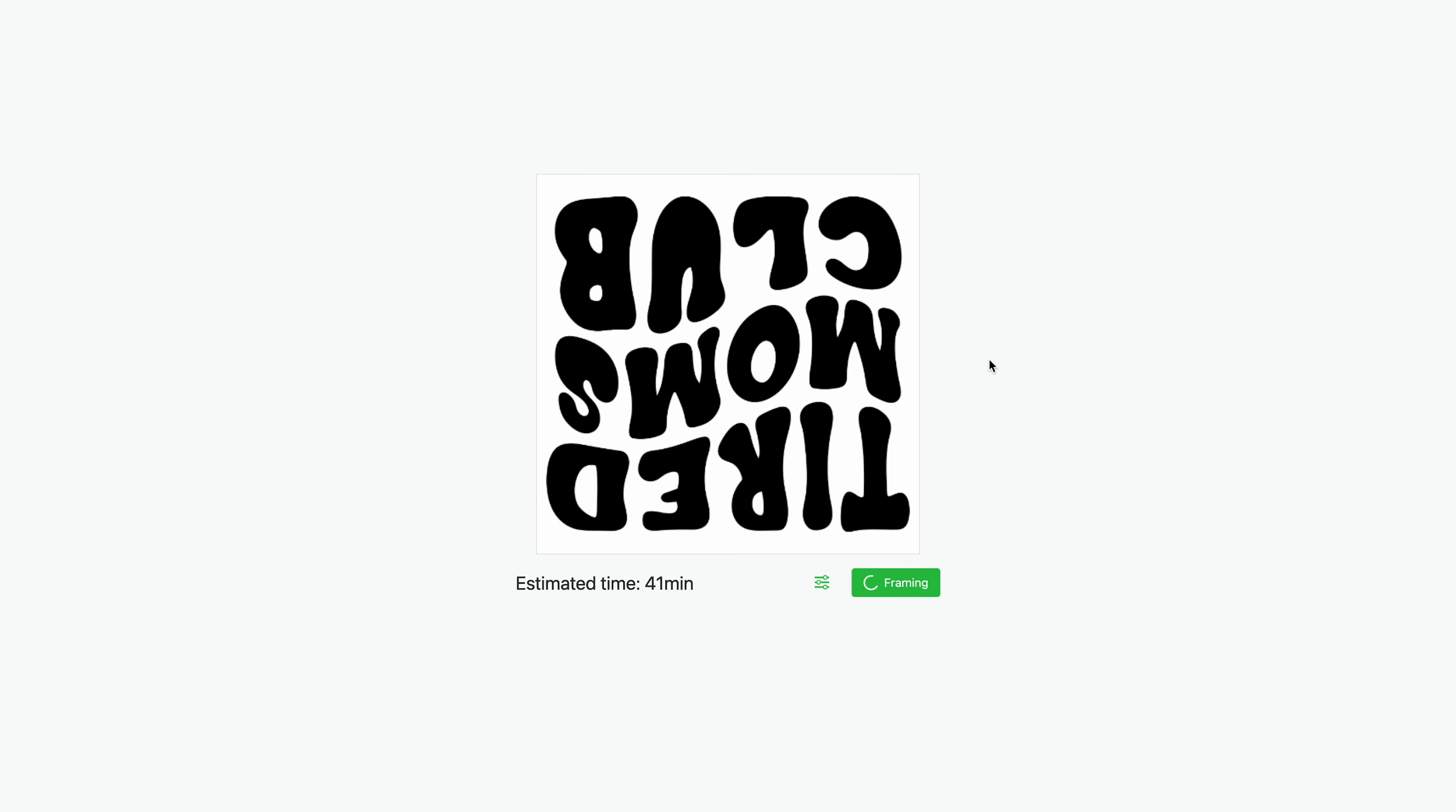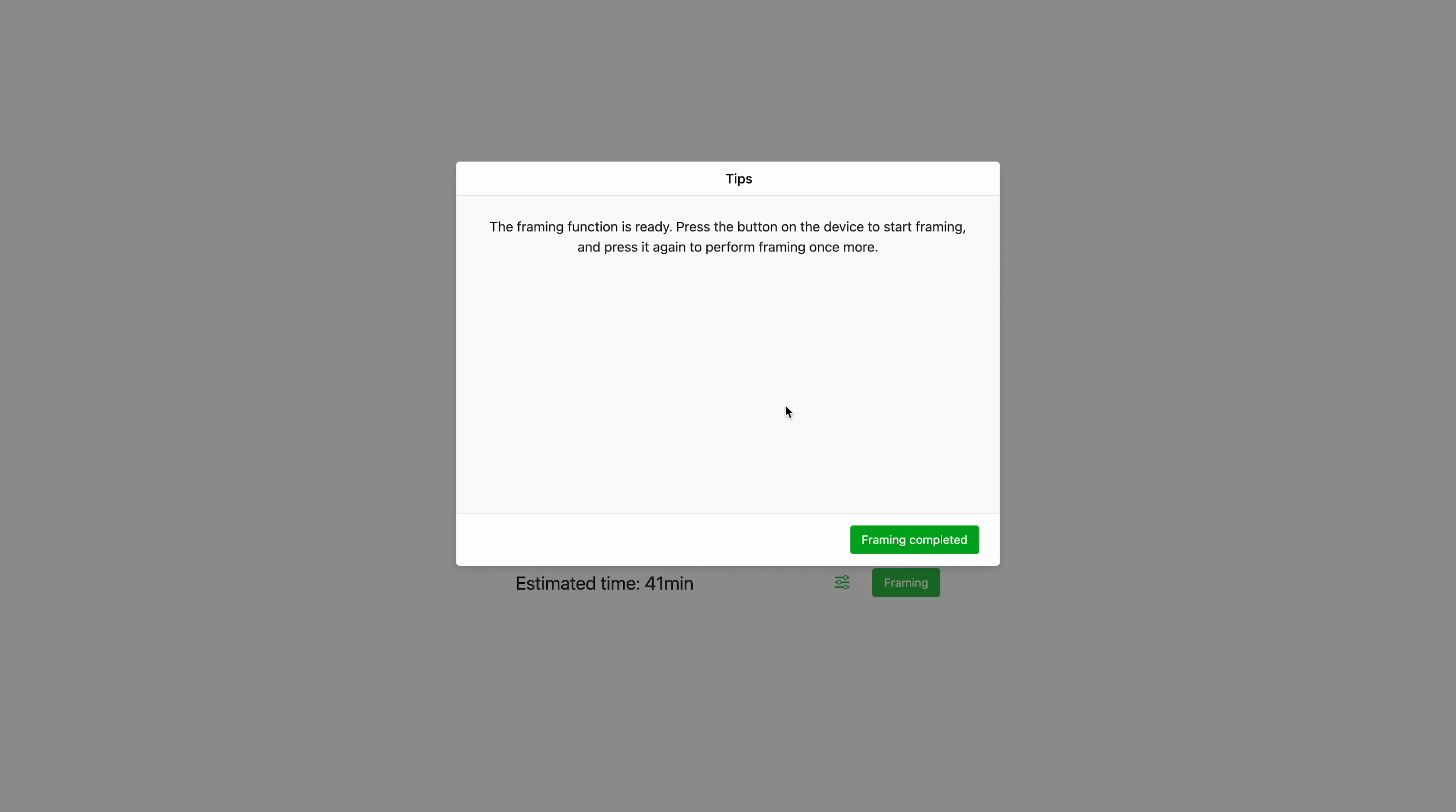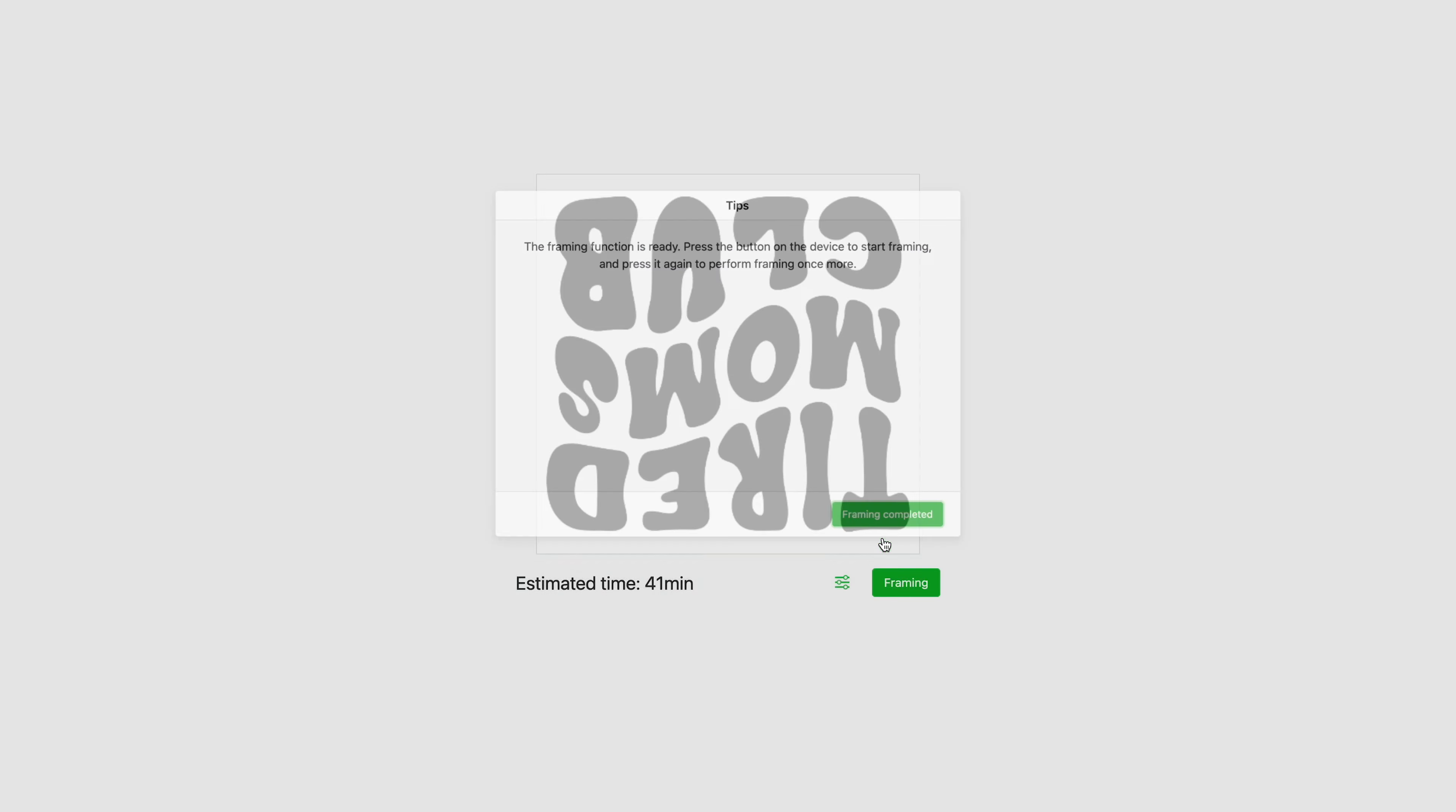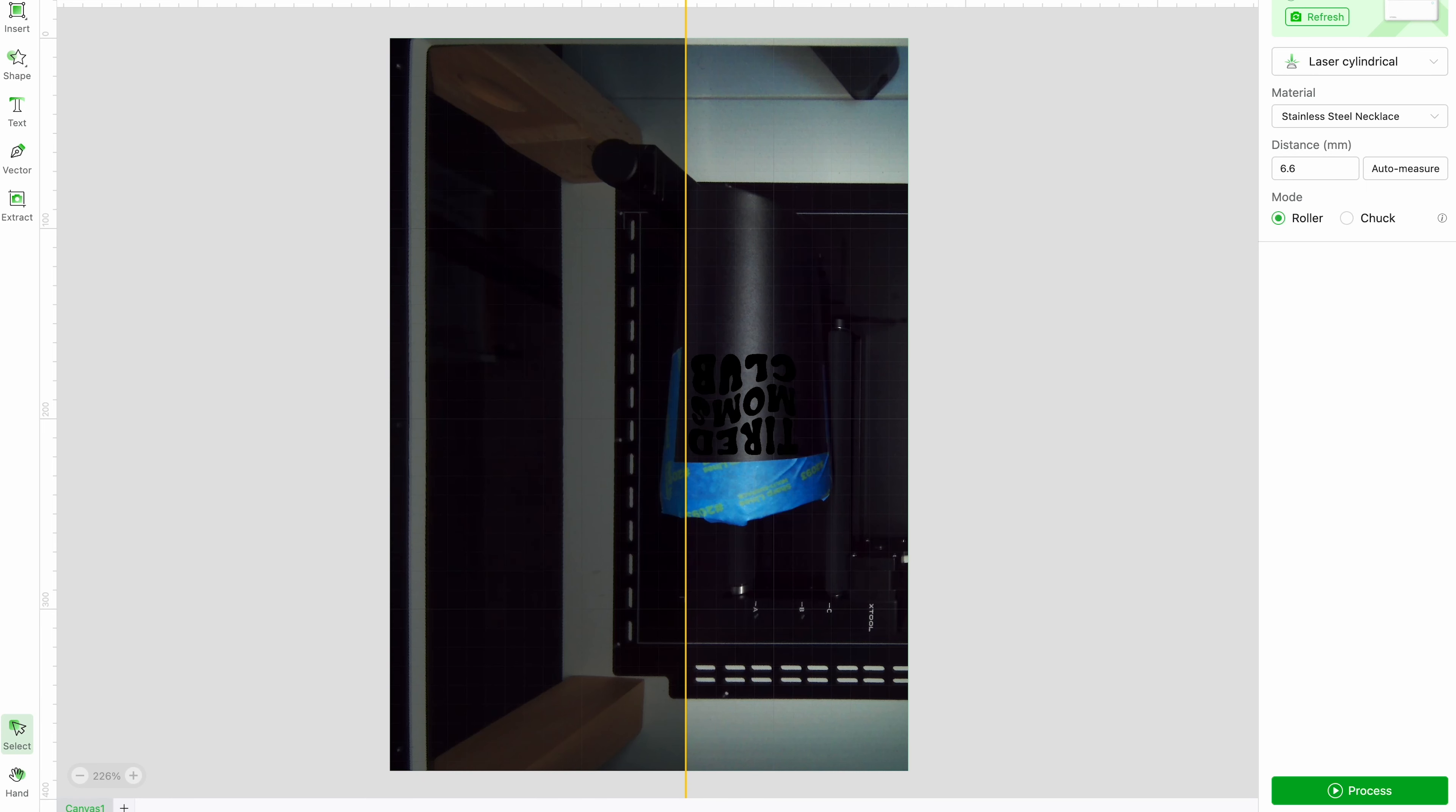Before we actually send this to engrave, you can do a process called framing, which is really neat. So you can click process. But before we do any of that, we're going to click framing. Framing is ready, it says pops up, and then it says press the button on your device to start framing. Now framing, when we click the button on the machine, it will shoot down a light and it will trace out where it's going to engrave. So that's completed.